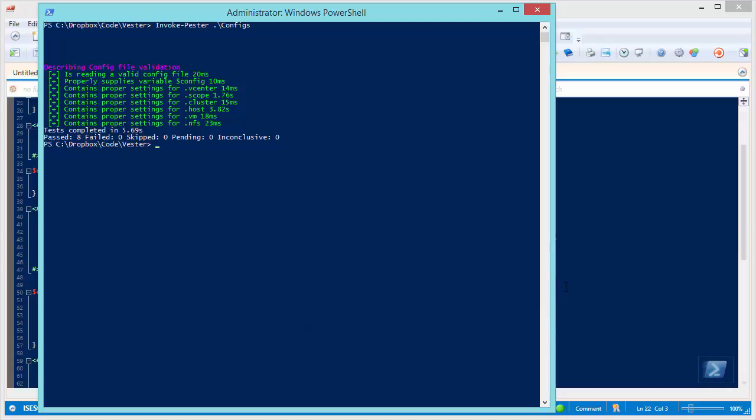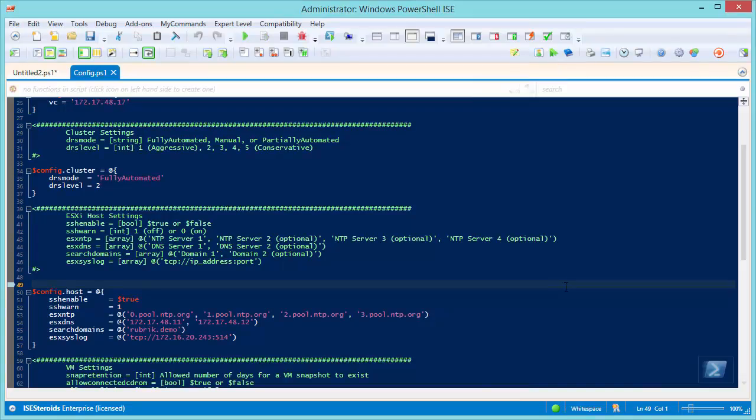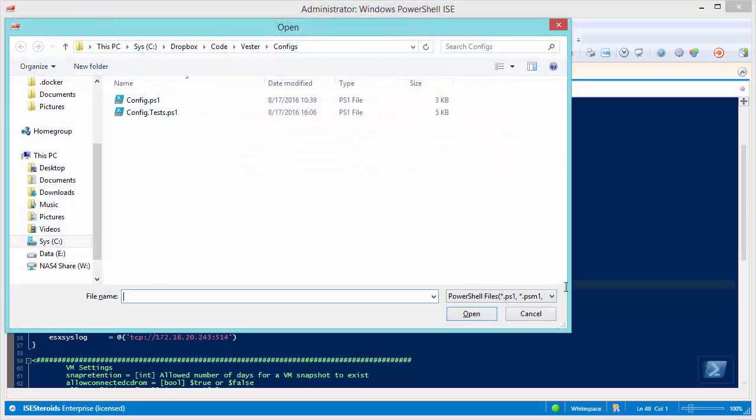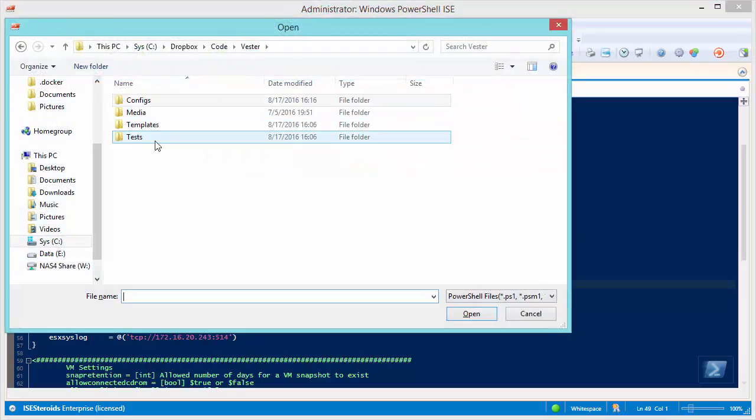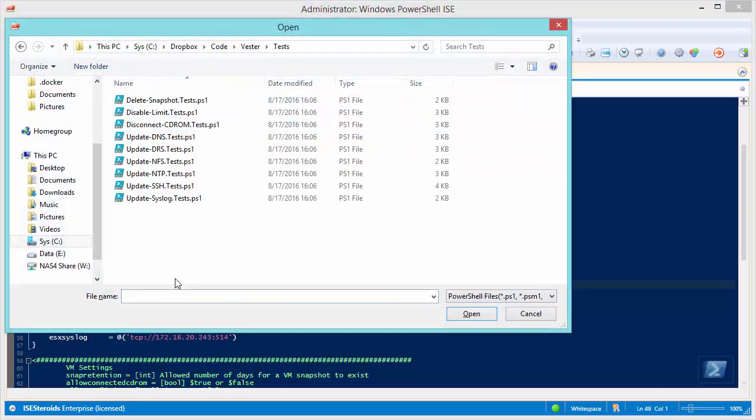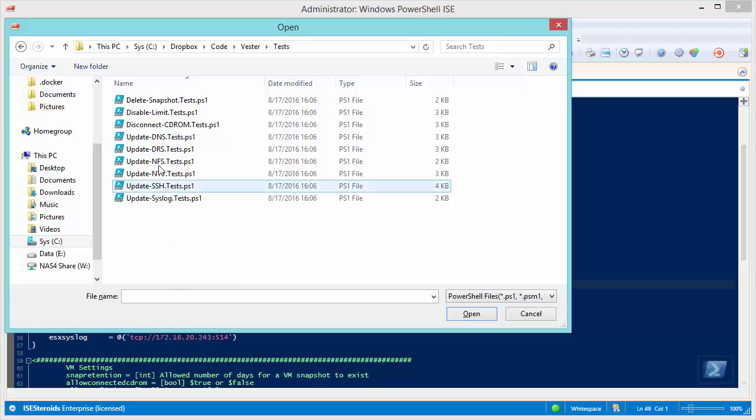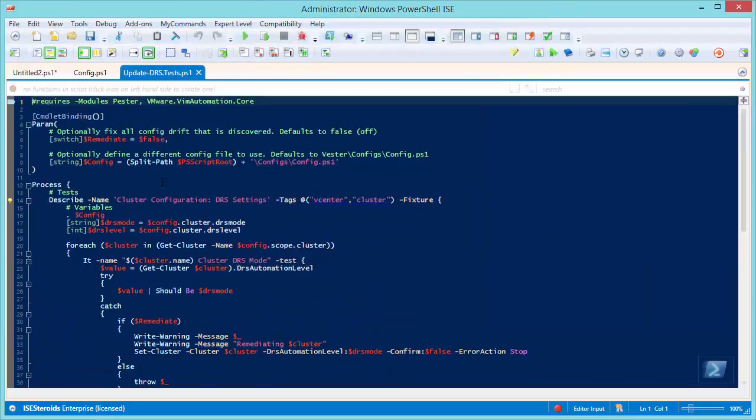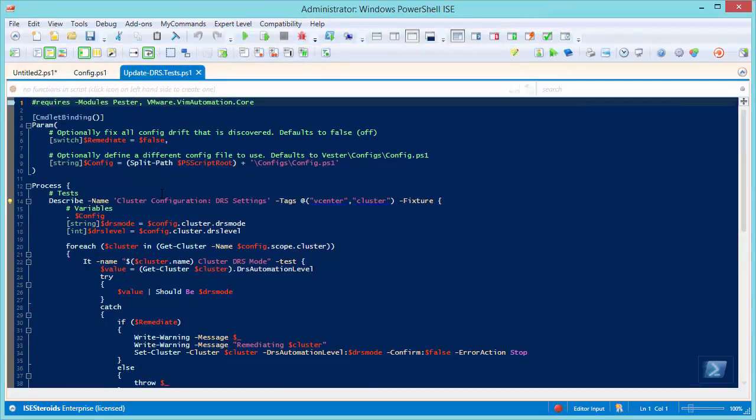So that's the actual config itself. And if we look deeper in the project, we go to the test folder, and we can see a bunch of tests here that have been written by the community for you to use. I'll just pull up the DRS one as an example.